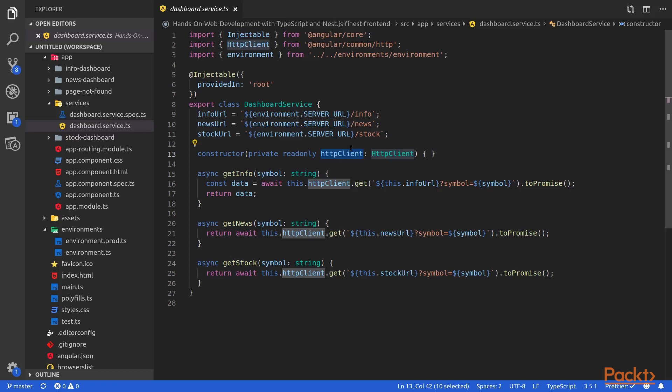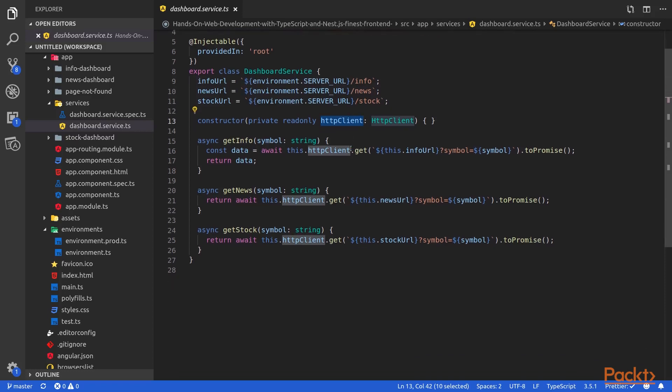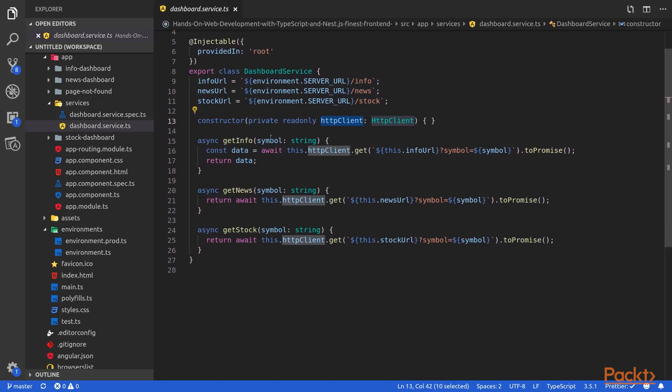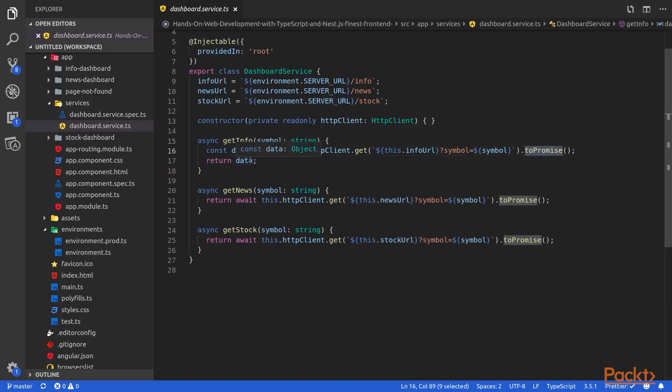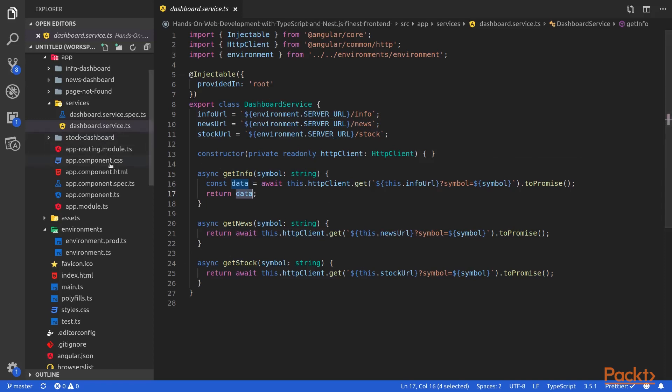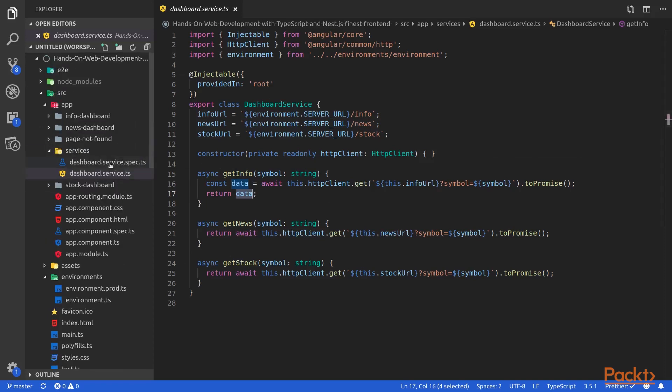This should be familiar because we have done this in previous videos. Then, we will define async methods that will call our different endpoints of our back-end. First here, you can see the getInfo method which will contact our getInfo endpoint on our NestJS backend server. As usual, we will pass the symbol to the query parameter in order for it to know which company symbol to look for on the IEX API service. Then, we will retrieve a promise and get the data from this promise.